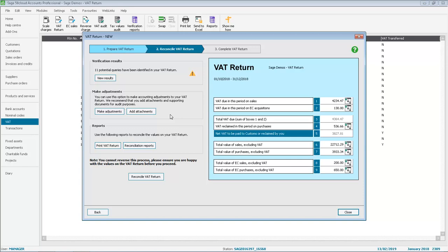In this demo, we're already part way through our VAT return and we've posted a manual adjustment.